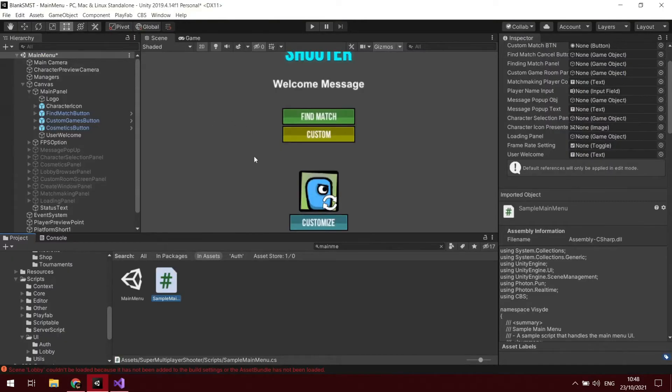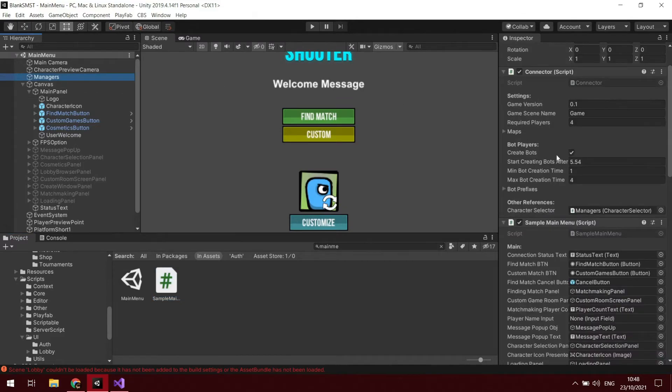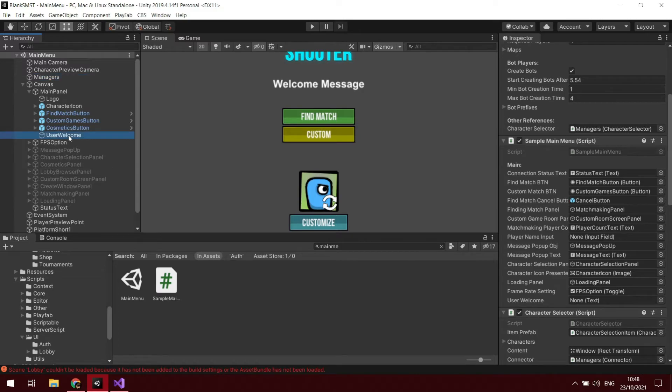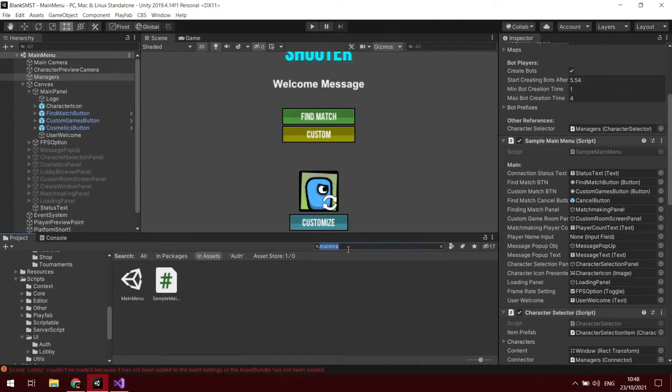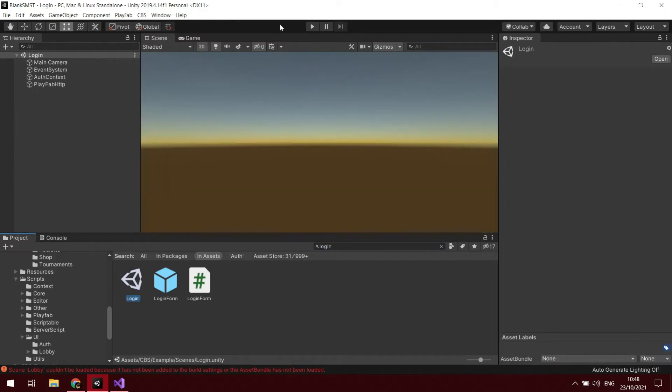We'll go ahead and give that a little test. But remember when you go back you have to go to the managers to see that our user welcome text is there, and then we just want to drag the text over. And then what we will do is if we go back to the login scene, we'll test it.